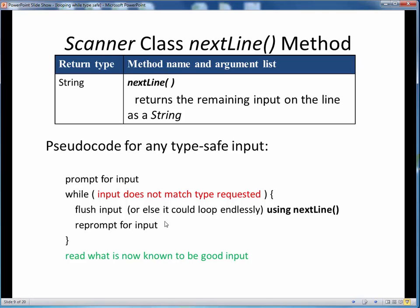Here then is the pseudocode for handling type-safe input. First, we prompt the user for whatever input we desire. Then we enter this while loop, and we continue looping as long as the input does not match the data type specifically requested. If that's the case, we repeat the loop body by flushing the input — reading it in using nextLine and then ignoring it, or figuratively dropping it on the ground. If we neglect to do this call to nextLine, we can wind up looping endlessly. Then we reprompt for the input and return to the top of the loop to once again check if the input now matches the expected data type. If the input does finally match, we exit the while loop and can safely read what is finally known to be good data of the proper data type.